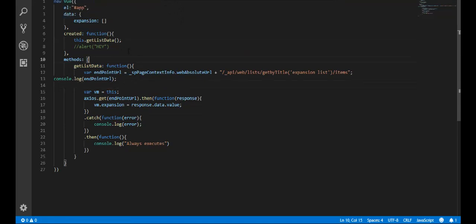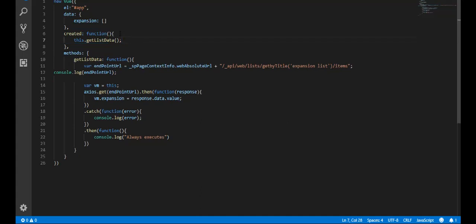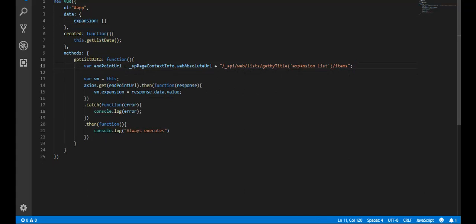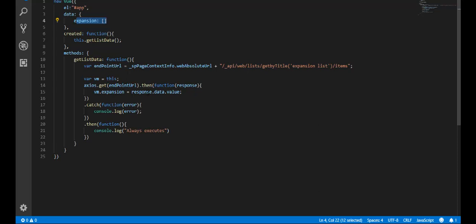In my data section I have an expansion panel array. As soon as the Vue instance is created, it calls the getListData function. In getListData, I'm pinging my expansion list endpoint URL using Axios as the HTTP request, using the GET verb. On success, it returns response.data.value and I dump everything into my expansion array.